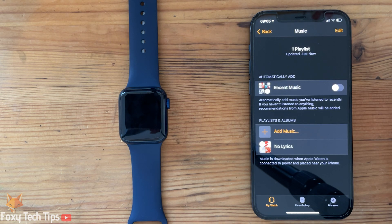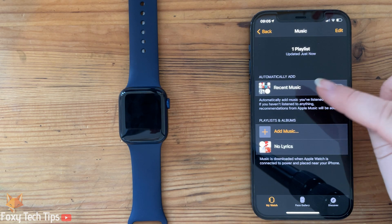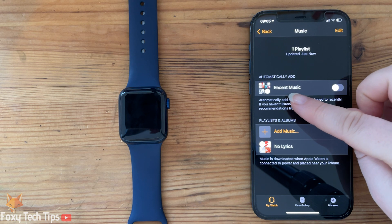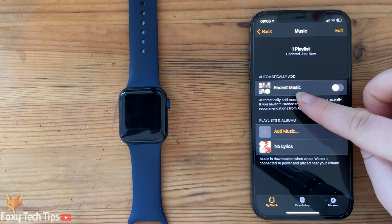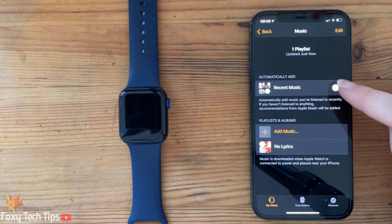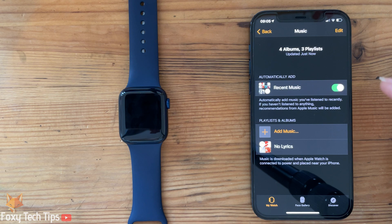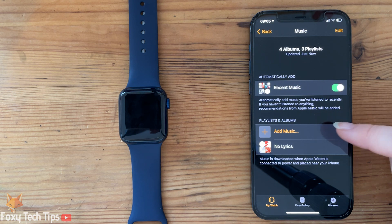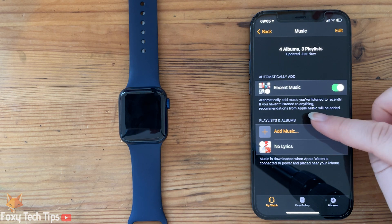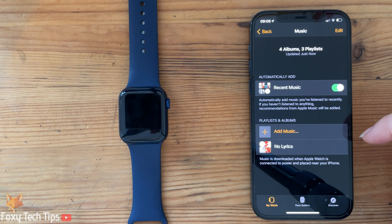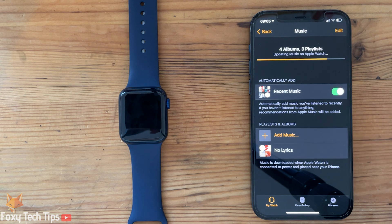The first option here is to automatically sync any music that you have listened to recently. You can also add specific playlists and albums to your watch. Tap Add Music.